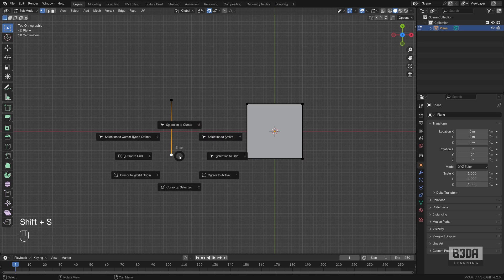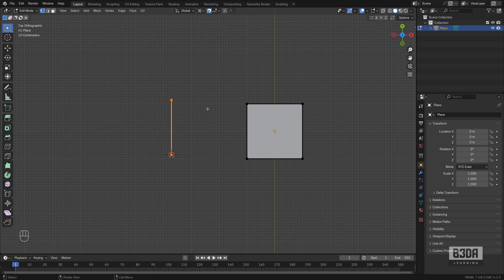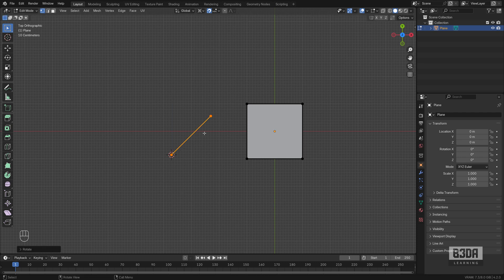This is something unique to Blender — we don't have the 3D cursor in AutoCAD. If I press Shift S and choose cursor to selected, we can change the pivot to the 3D cursor. And if I try to rotate this now, our Z rotation will be limited to 45 degrees. Using this same principle, you can start making transformations or move your objects around with 45-degree angles with rotations.